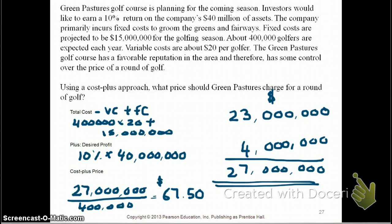Be sure to review these two examples and know how to calculate your target cost and cost plus price, as both could be tested in your quizzes as well as your exams.